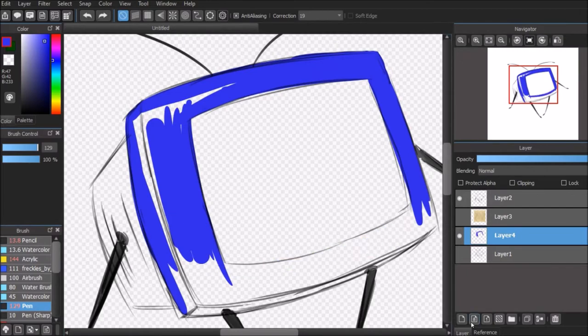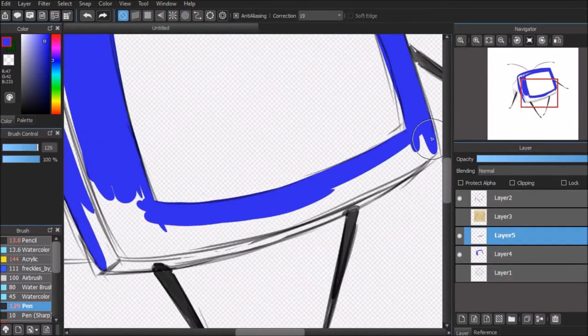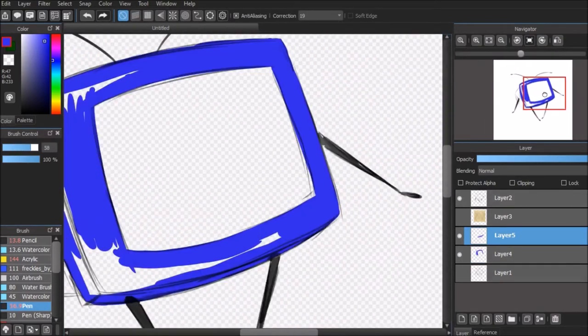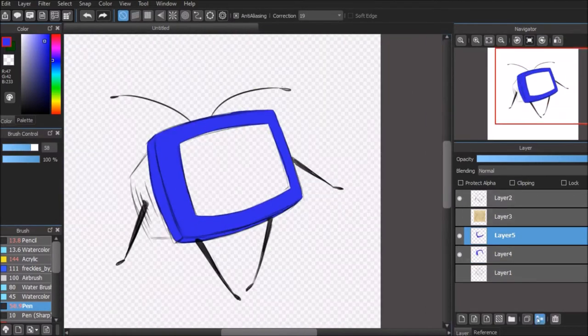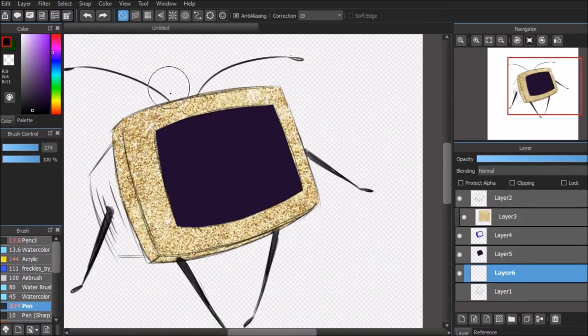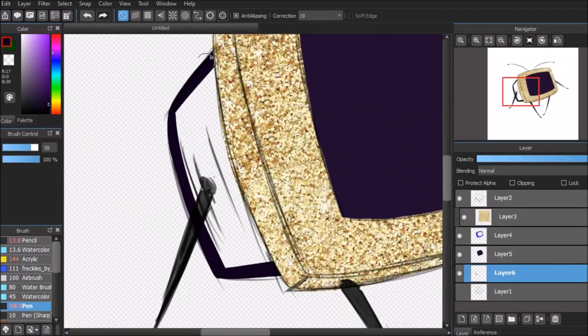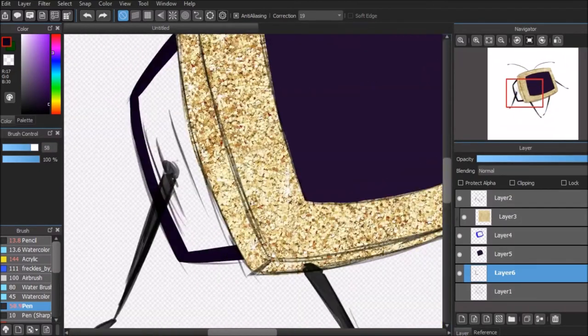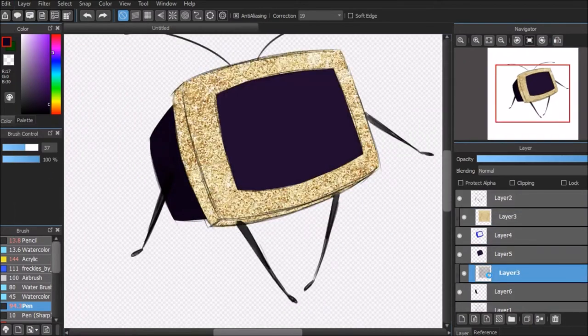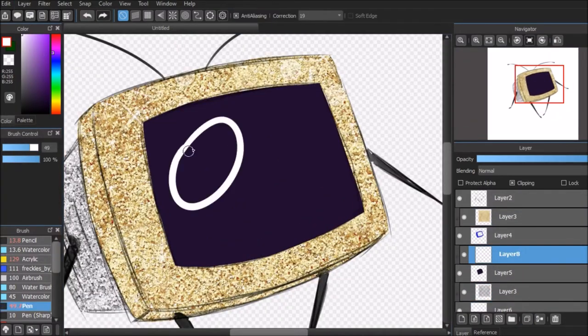I understand if the artist in question traced the pose, but if they drew it by hand, they shouldn't need to credit anything. Please know that I'm only talking about referencing poses, not copying artwork straight down to the clothing and hairstyle, because that's very different.